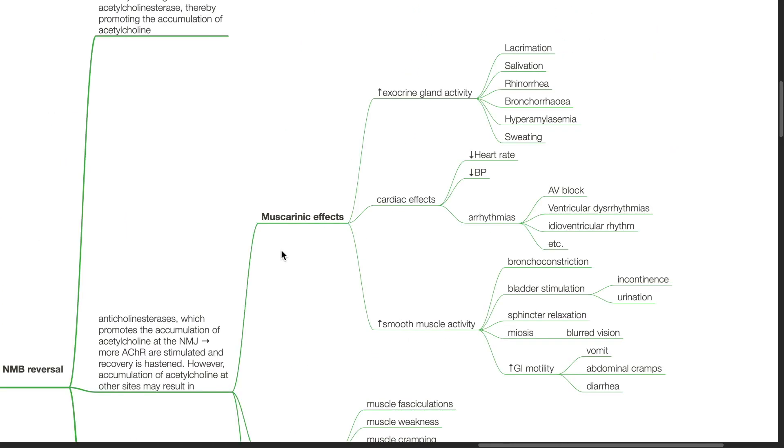Muscarinic effects include increase in exocrine gland activity resulting in increased lacrimation, salivation, rhinorrhea, bronchorrhea, hyperamylasemia and sweating.